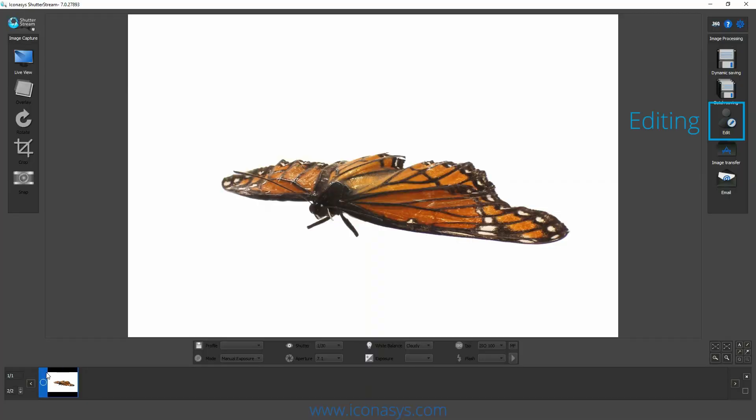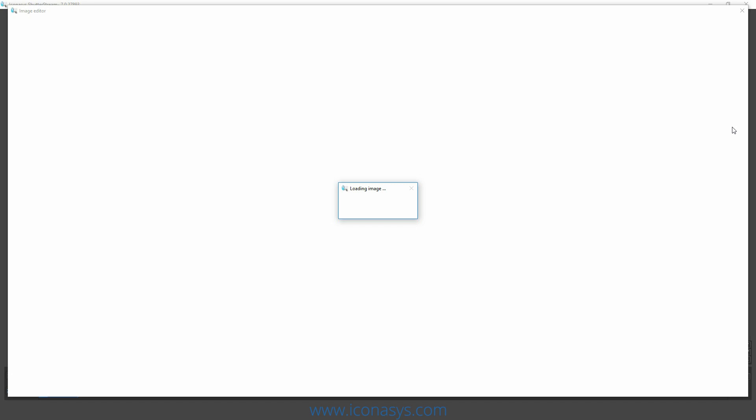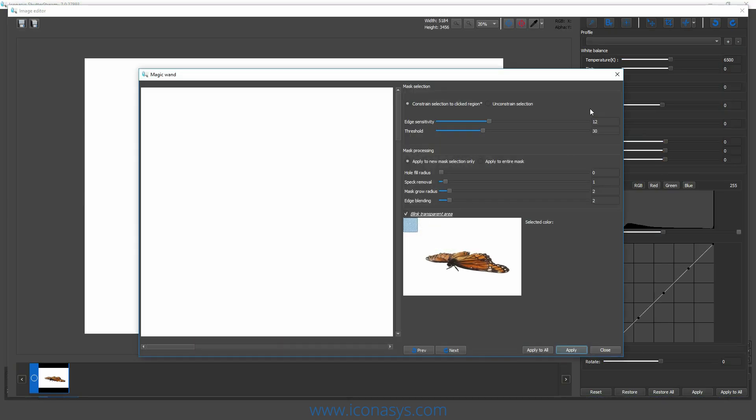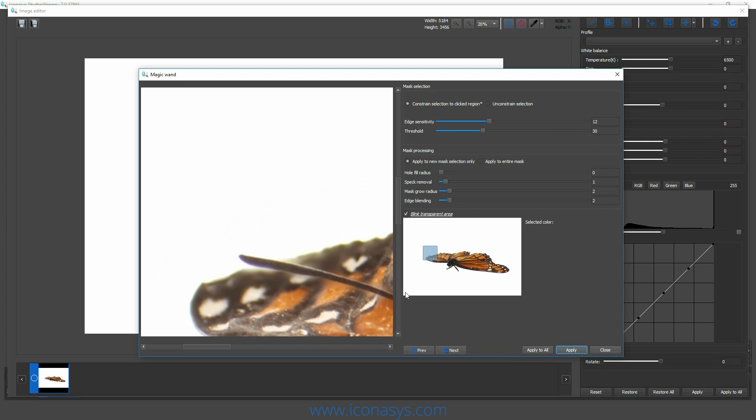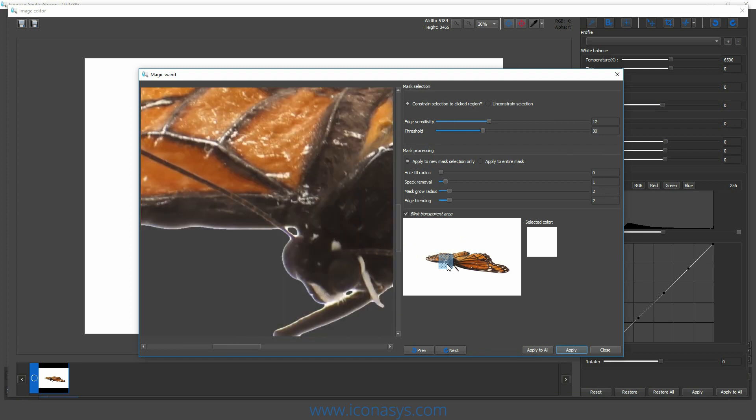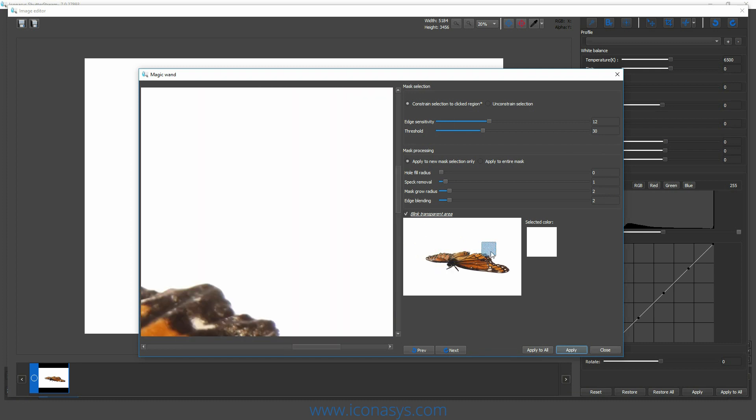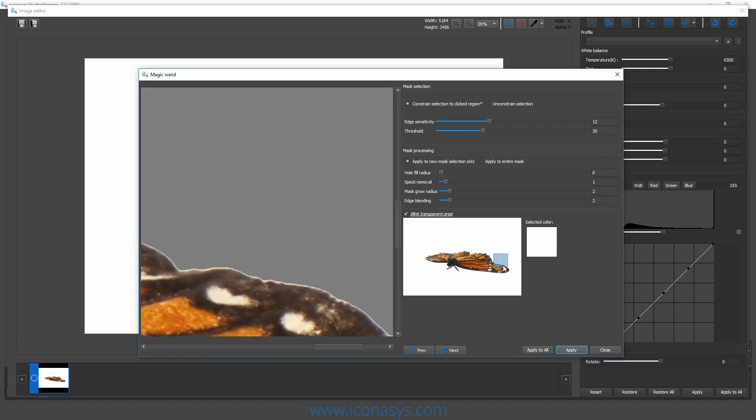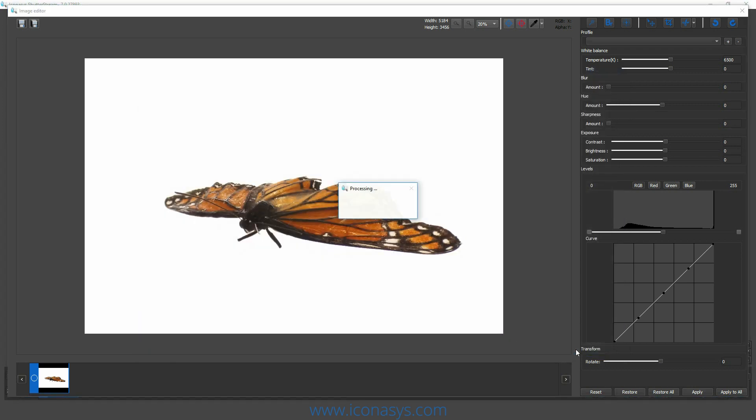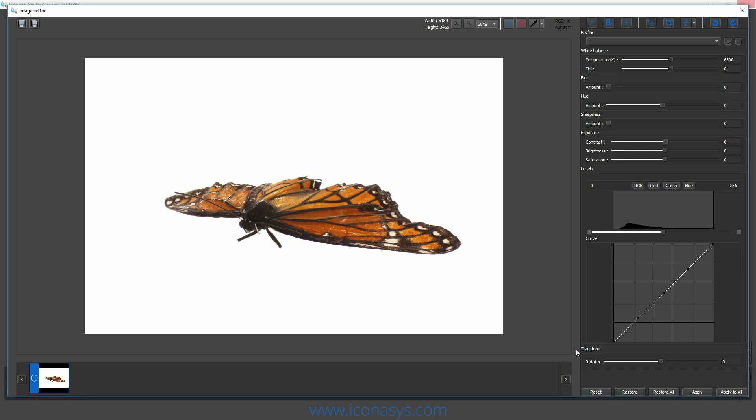From here, users can go ahead and use some of the editing tools inside of the ShutterStream software to automate background removal, image enhancement, and getting images ready for their web or print requirements. What we're going to do here is choose the magic wand tool. We're going to select the magic wand color and simply from here, we're going to hit apply. And that will automatically remove the background from the subject onto a transparent layer.